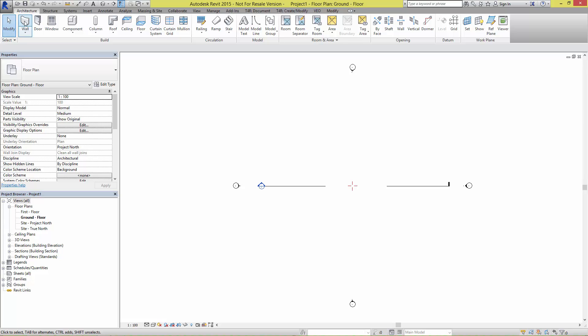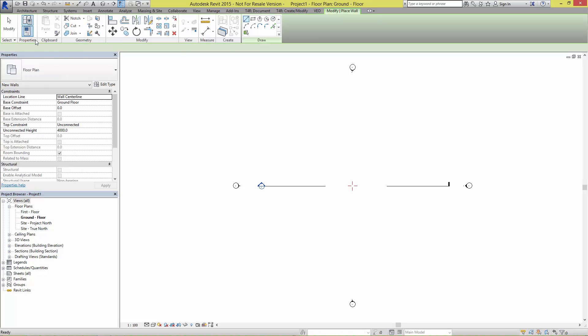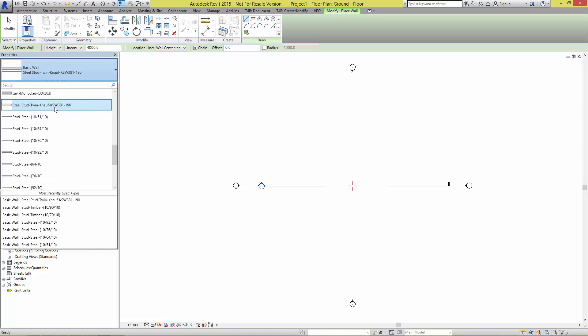Using the wall tool, and then selecting from the type selector, the system can now be placed into the model.